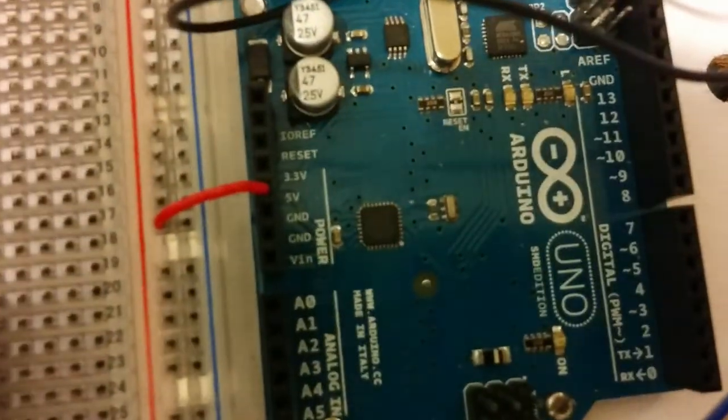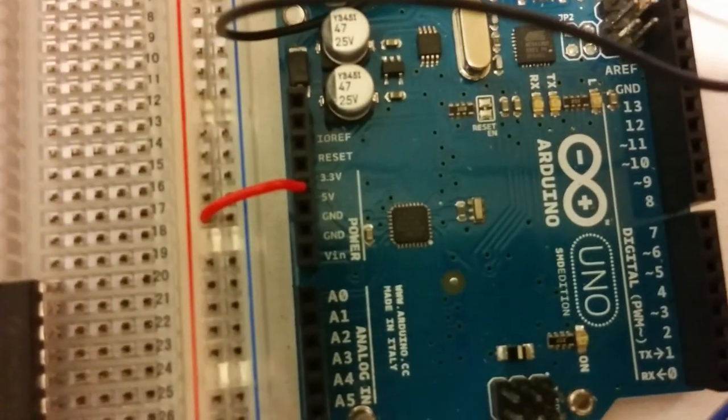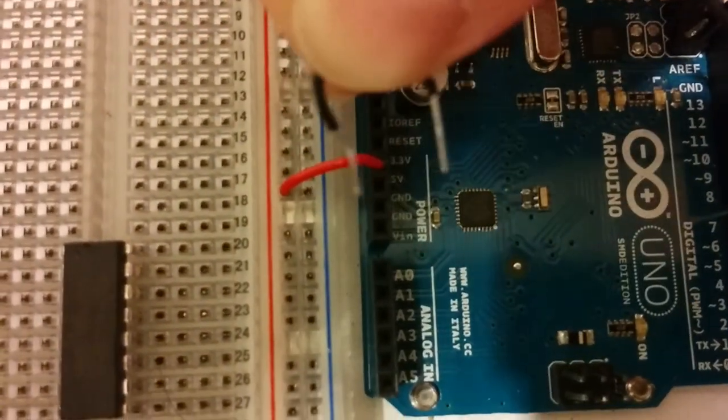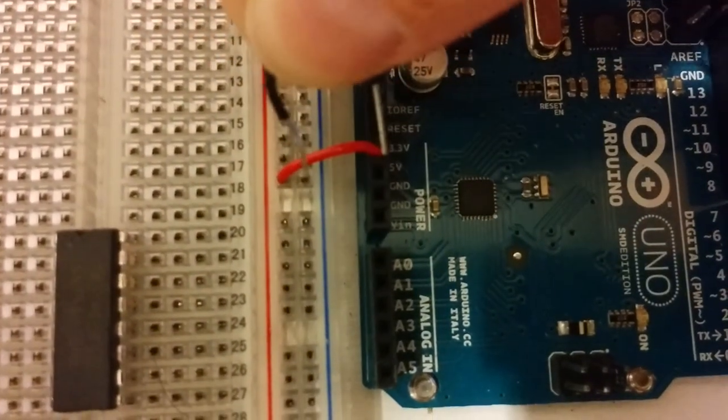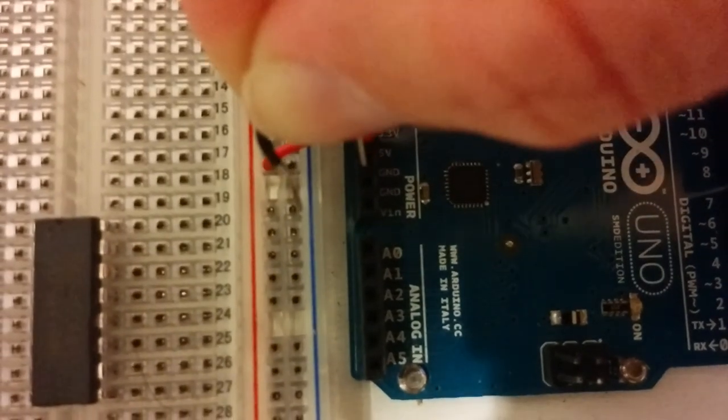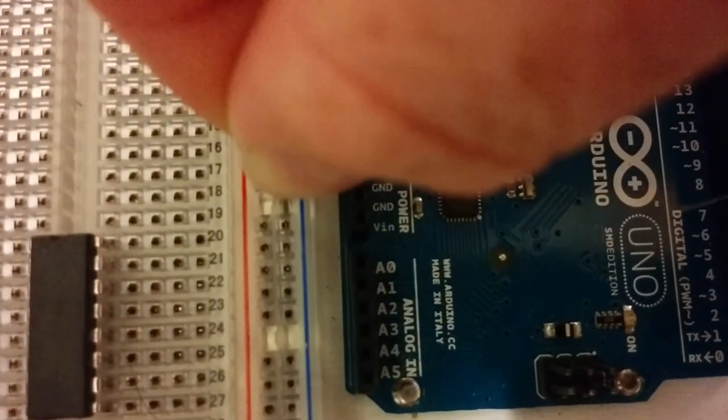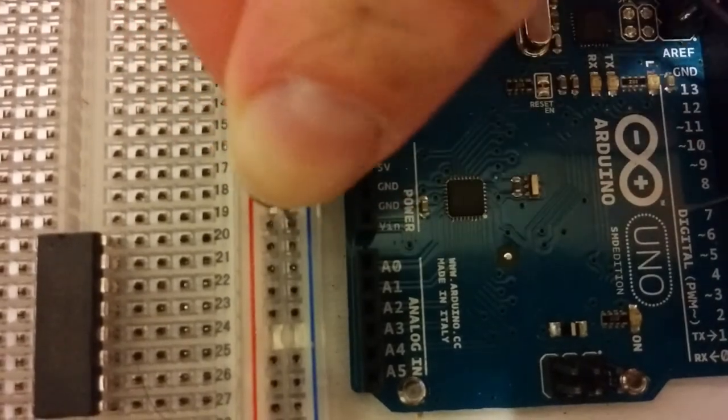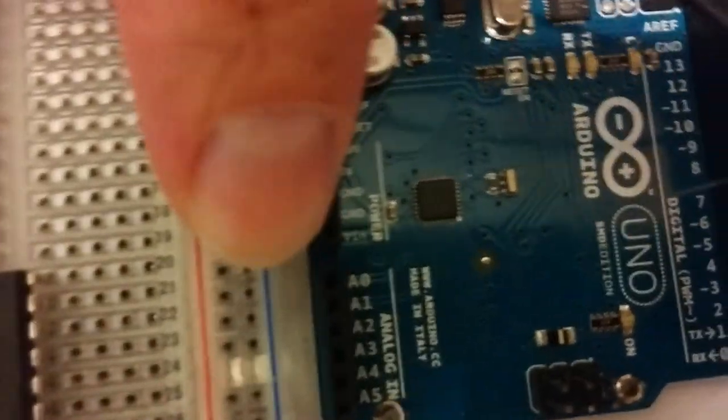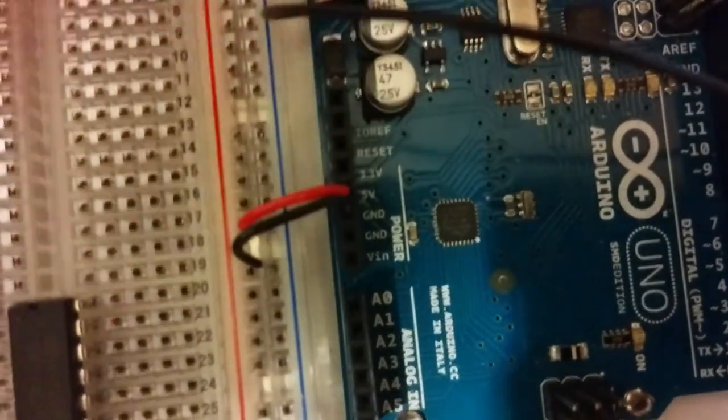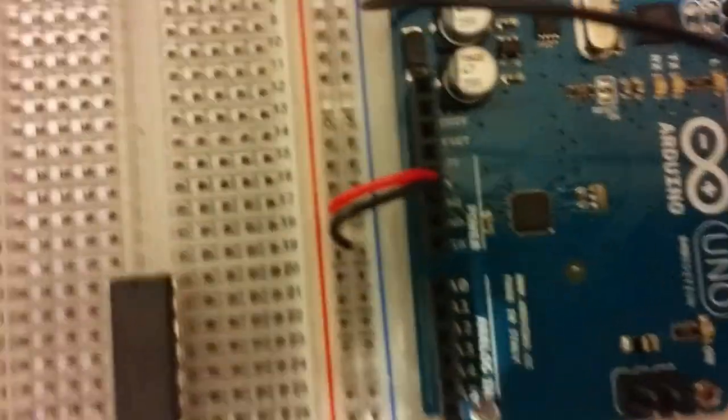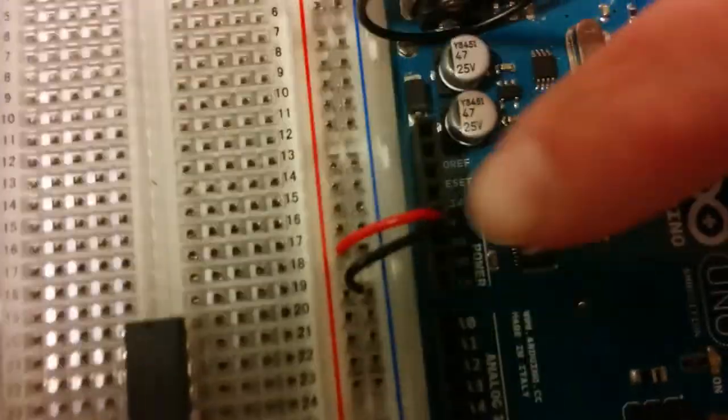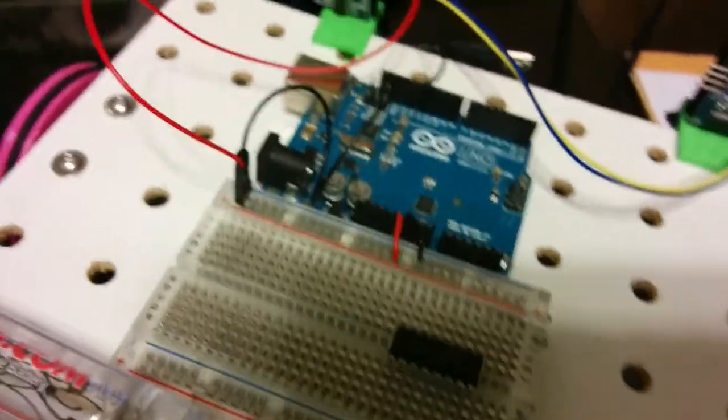We're going to connect this to ground. Here's our little wire for connecting to ground. Ground is right next to 5 volts on the Arduino right there, and we're going to connect to the blue line on the breadboard. Now that's connected.